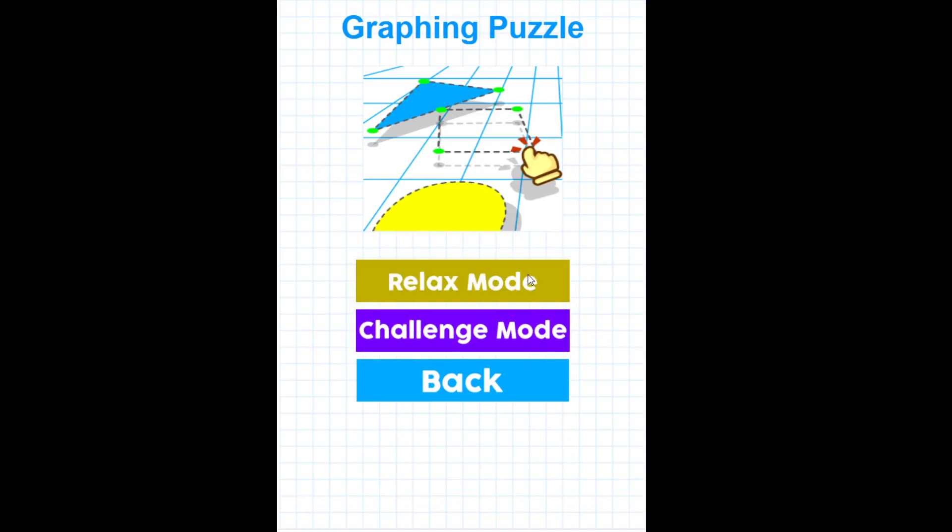You can choose to play relax mode and that allows you to make as many errors as you want. We'll take a look at that versus challenge mode, where you can only make a certain amount of errors on each picture before it starts over again. We'll look at both of those in just a sec. First, we'll take a look at the relax mode.